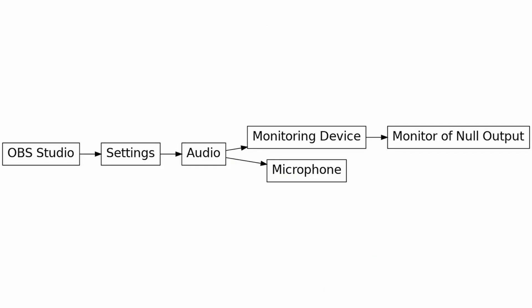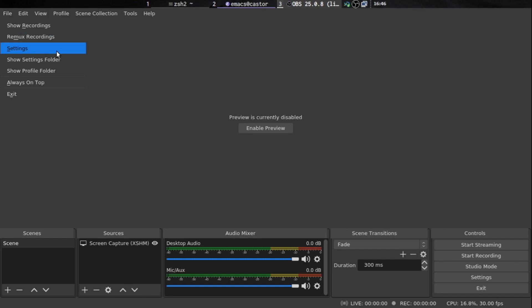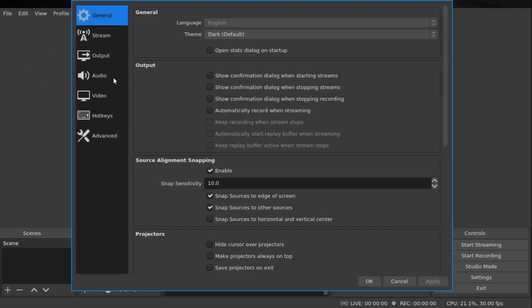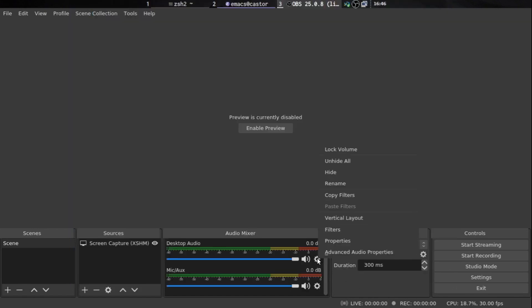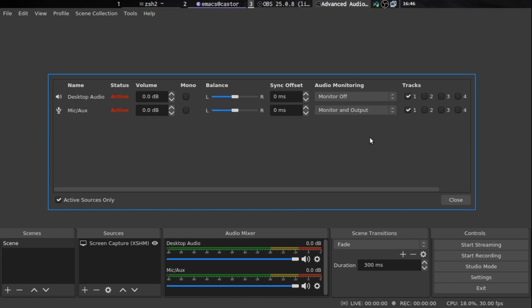On Linux, we open settings and set the monitoring device to monitor of null output. In the audio settings, the desktop audio is set to default, the microphone is set, and under the advanced monitoring device we set it to monitor of null output. In the advanced audio properties we select our microphone and set that to monitor and output, but leave the desktop audio set to monitor off so the audio doesn't get sent back to the person on the other end of the call.